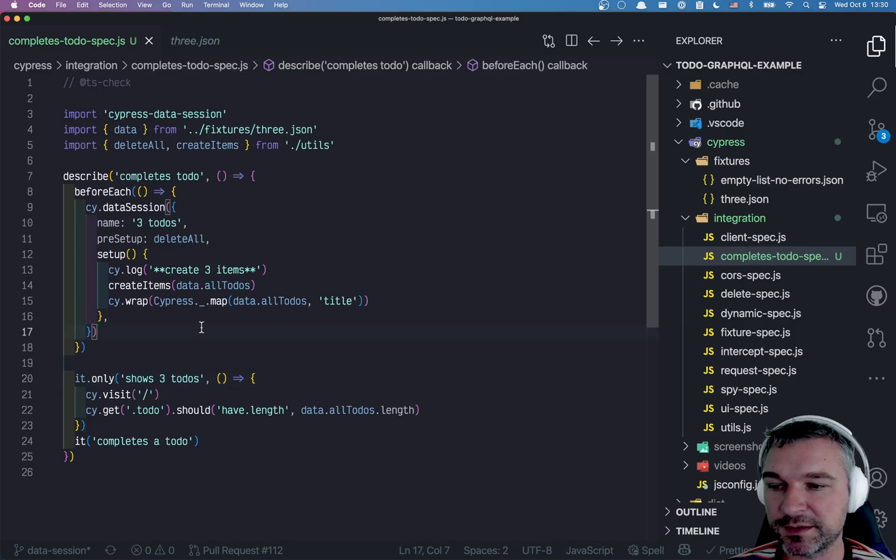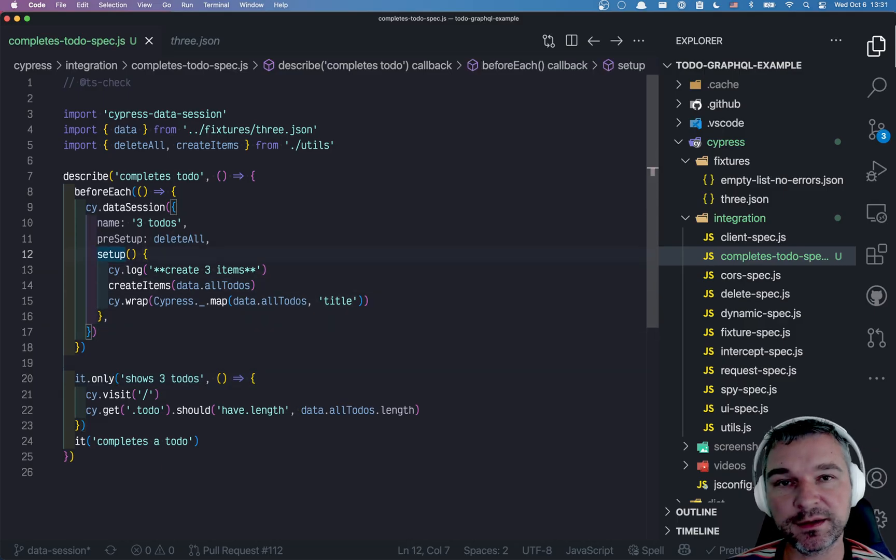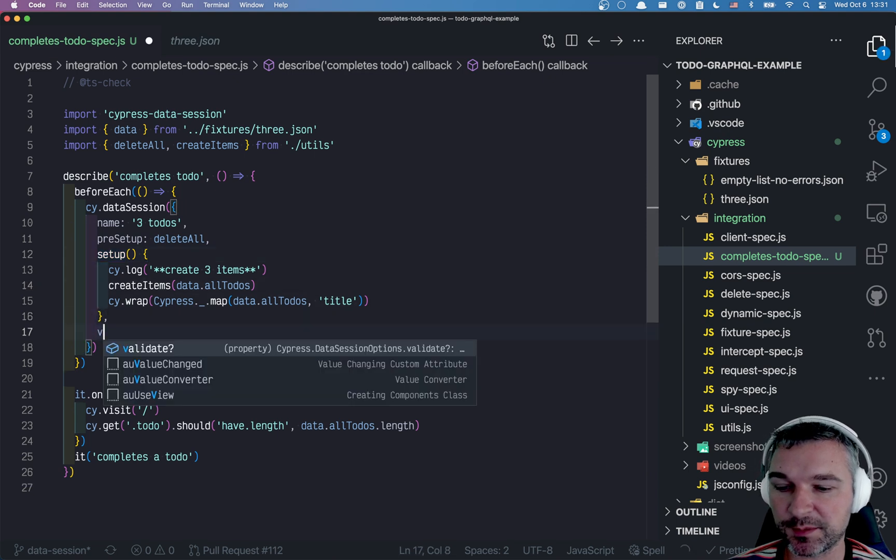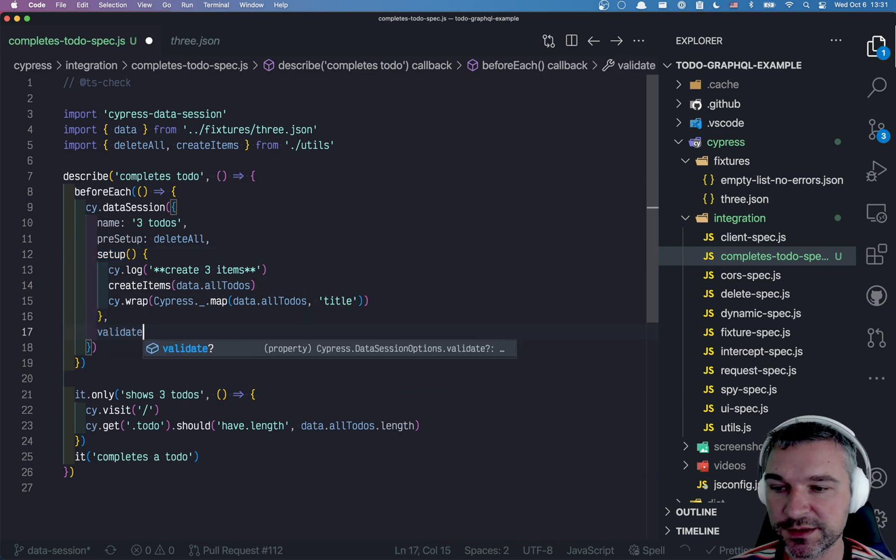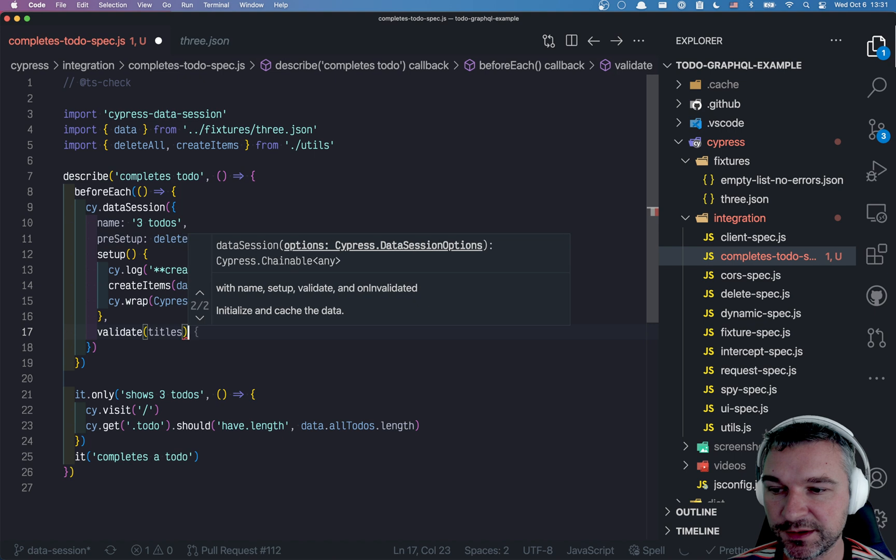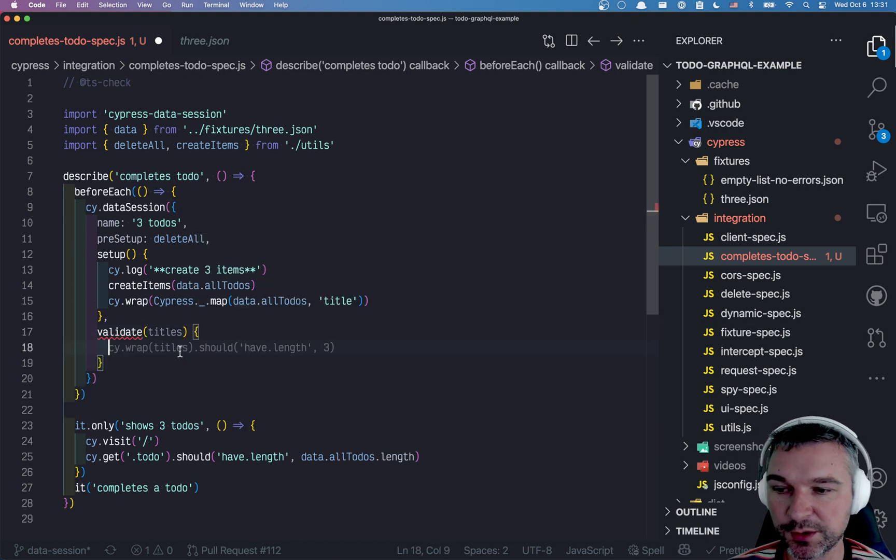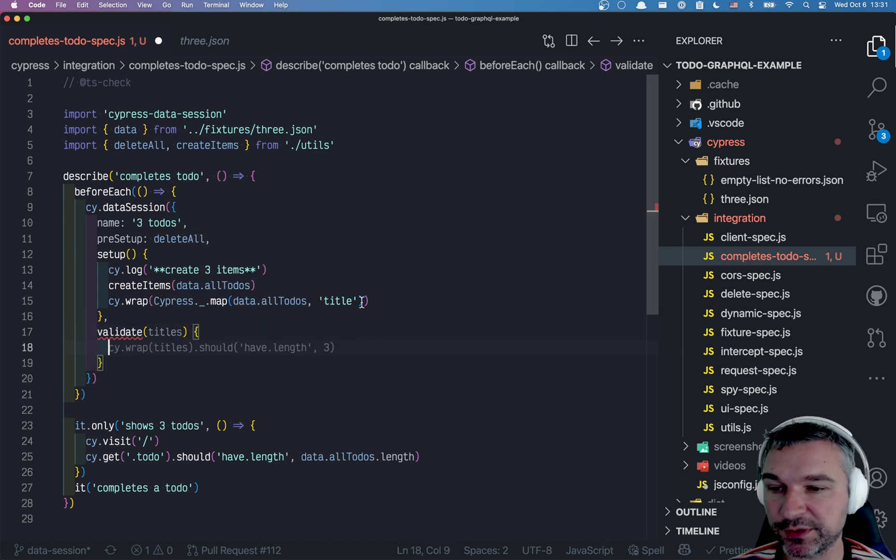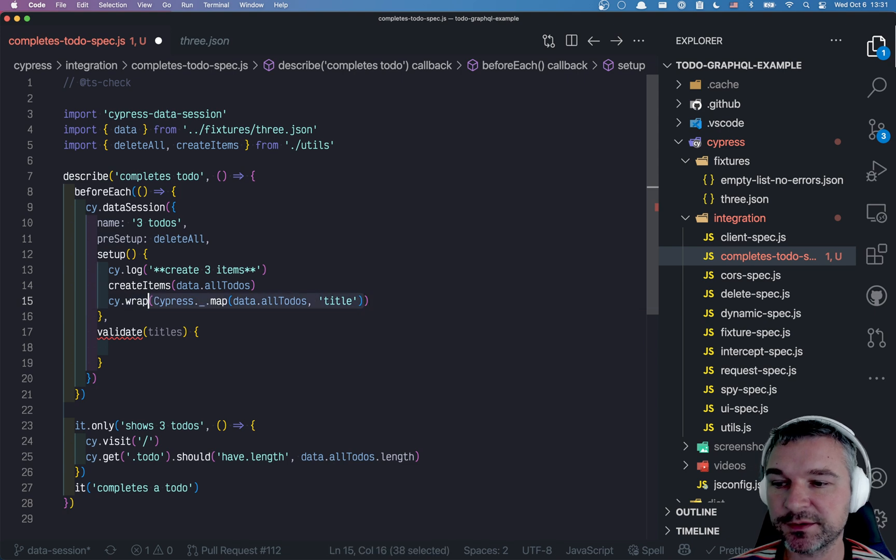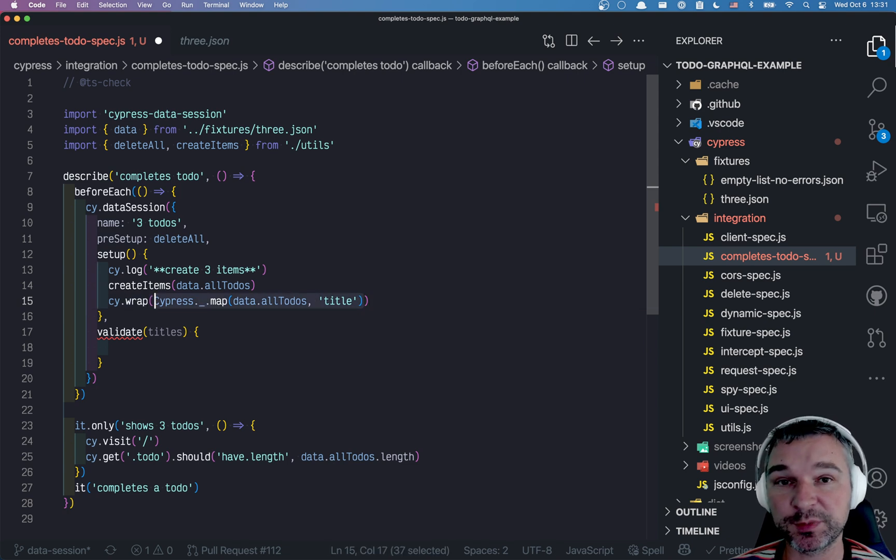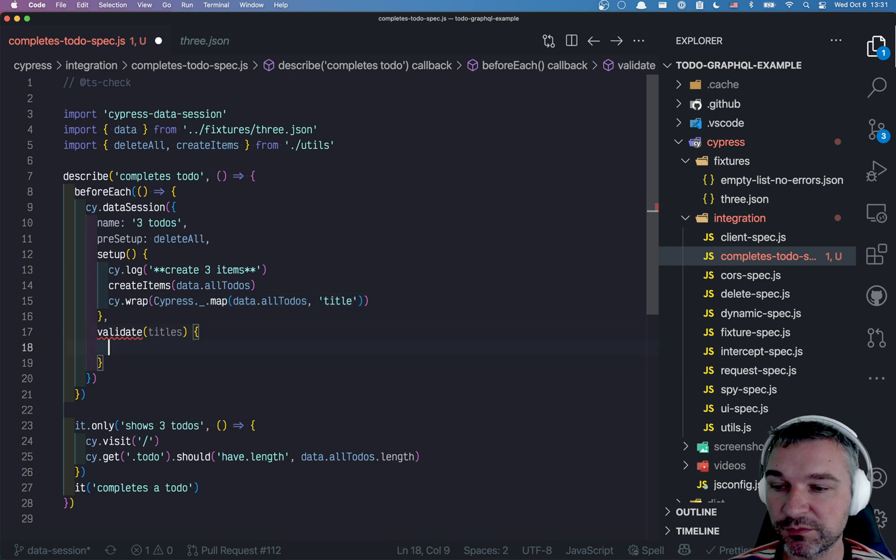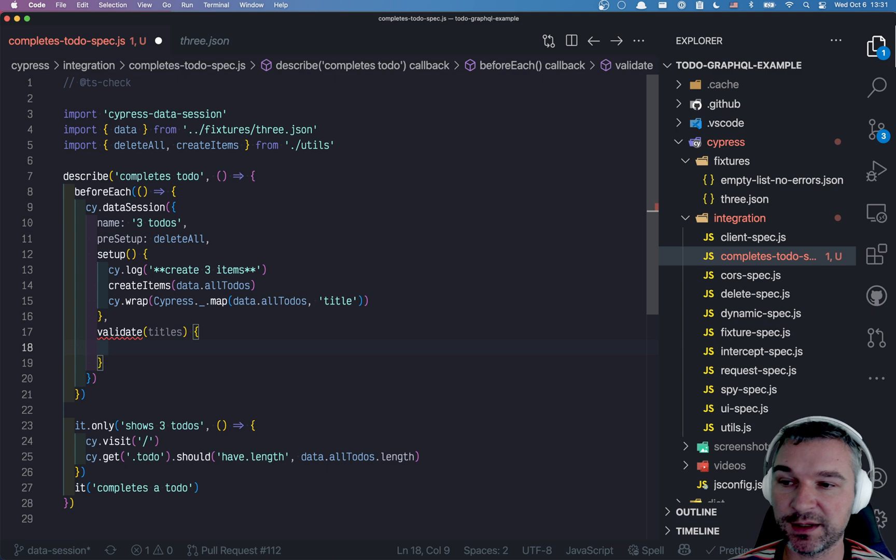Now we can continue with our data session command. We're validating nothing right now. We just run it through setup. We can actually write validate. It's a callback. It will be passed whatever we saved and yielded from the setup. In our case, it will be the titles of to-dos. So we have to check if those to-dos are still valid.